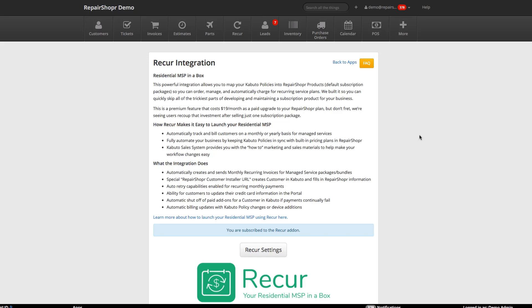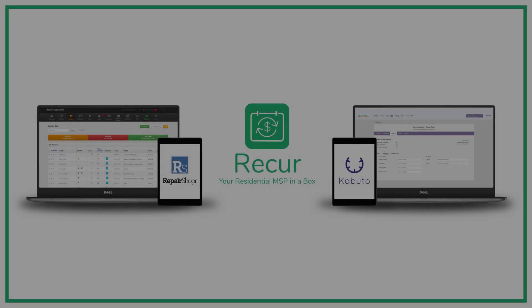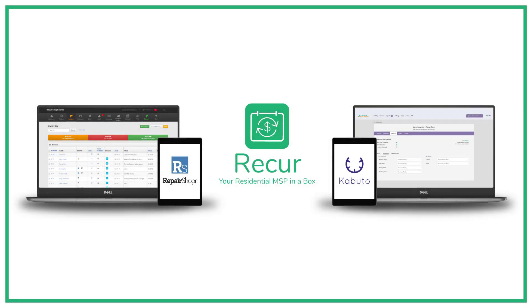So we've really automated everything about this, and we're really excited to show you the rest of it.